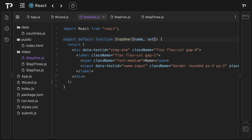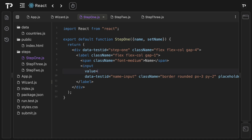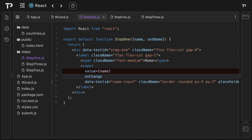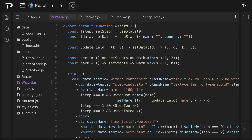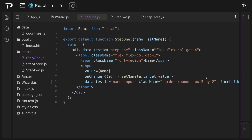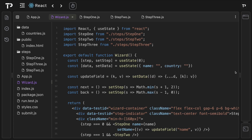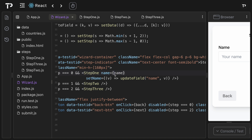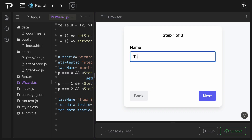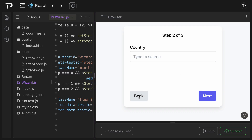In step one we destructure `name` and `setName` from props, make the input controlled by setting `value={name}` and `onChange={e => setName(e.target.value)}`. After fixing a parentheses syntax error in the wizard and correcting `name` to `data.name` in the prop, we test it: typing a name, navigating forward, then backward, confirms state is now being persisted correctly.